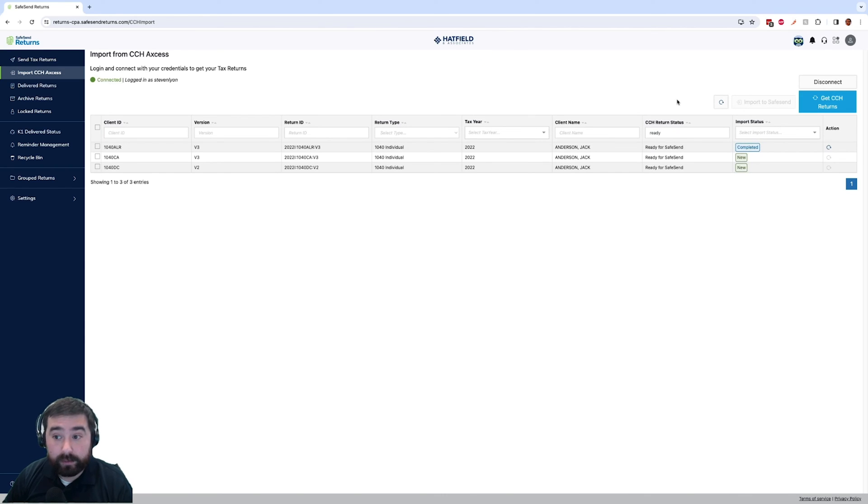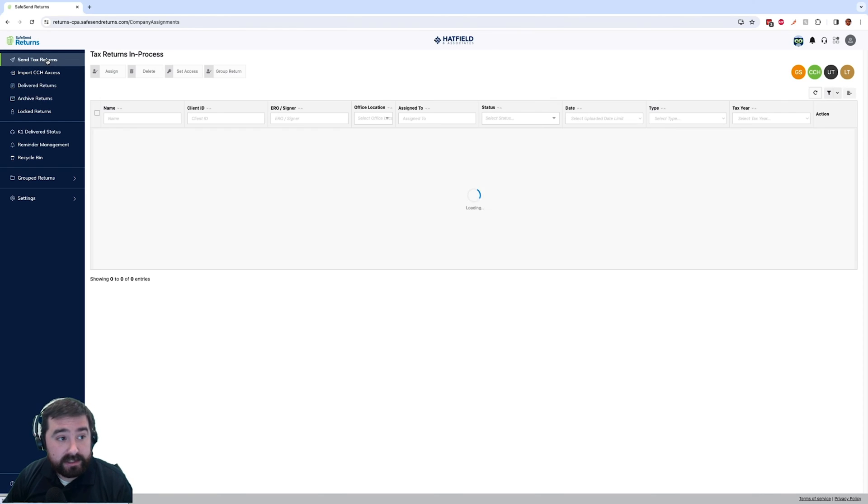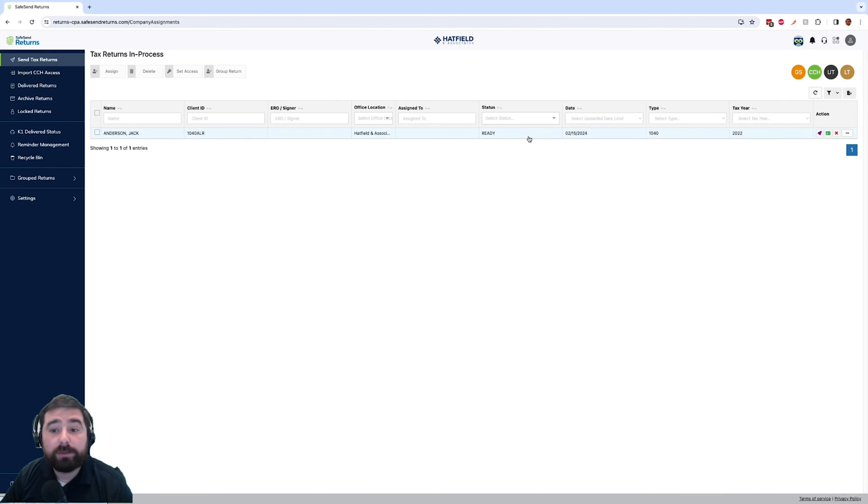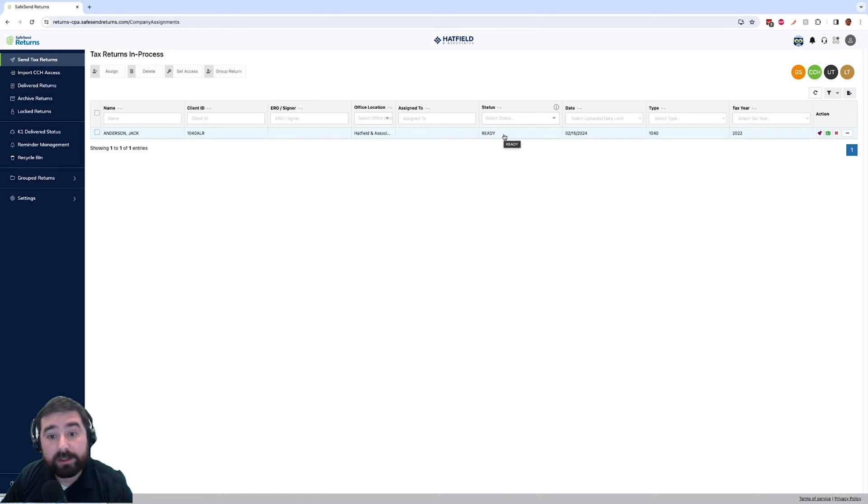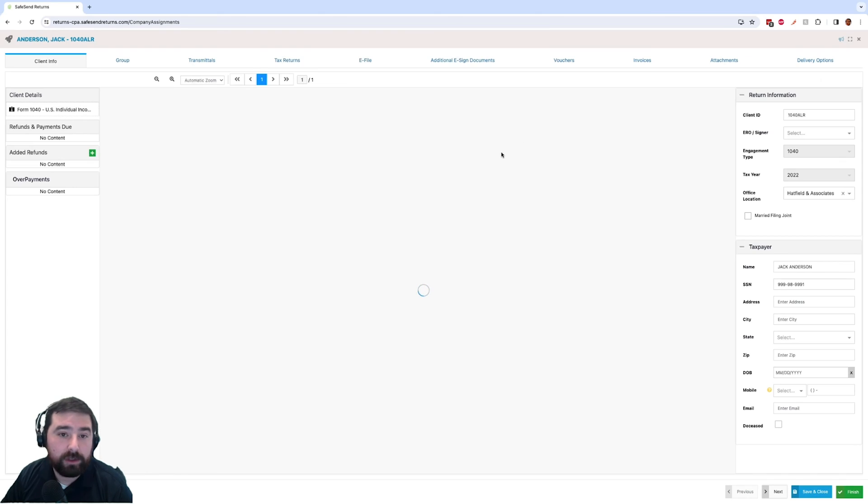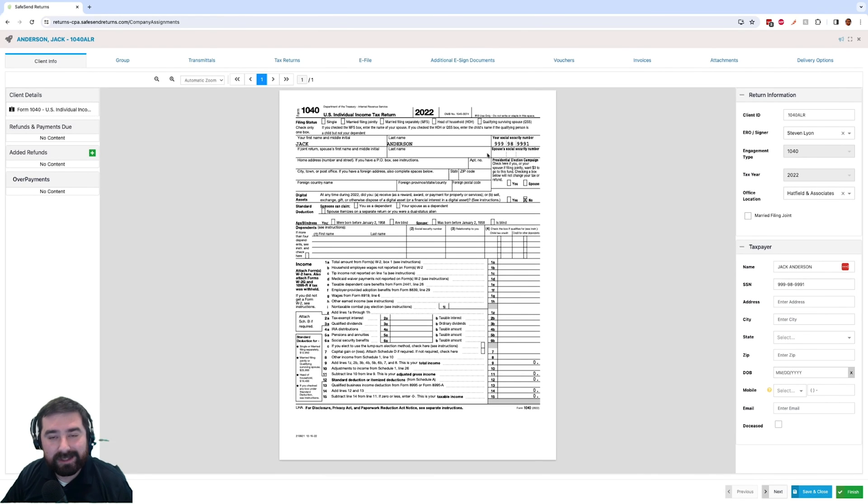All right, now after a few minutes you will see that any in progress status has now changed to completed. And if we go to our send tax returns, you will see that tax return is in your send tax returns ready to be processed. Simply go ahead and double click to start processing that return and do the normal steps you do to send it out to your client.